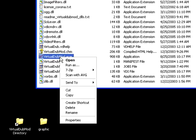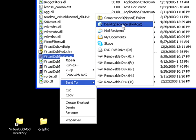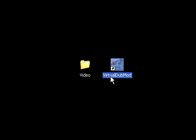So you want to find virtual dubmod.exe, and right click and say send to desktop, create shortcut. And then you'll have one on your desktop, like that.